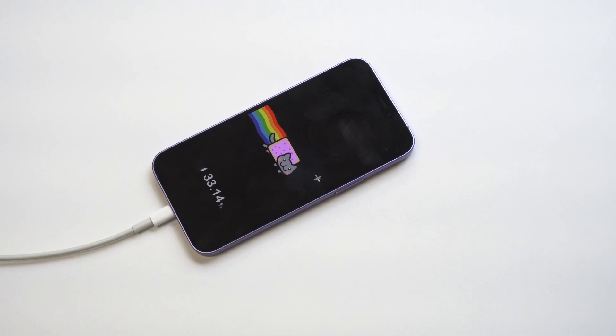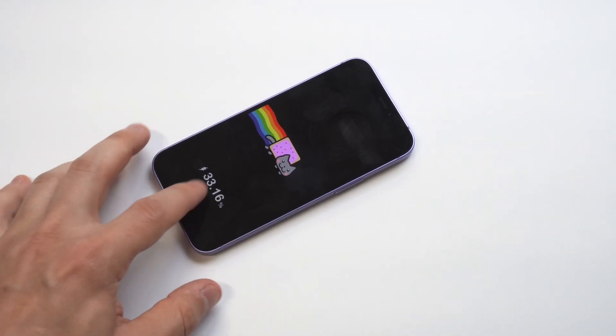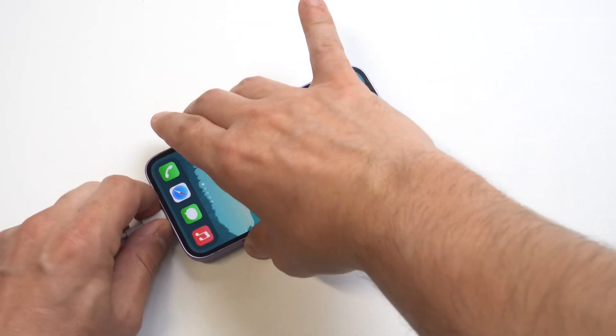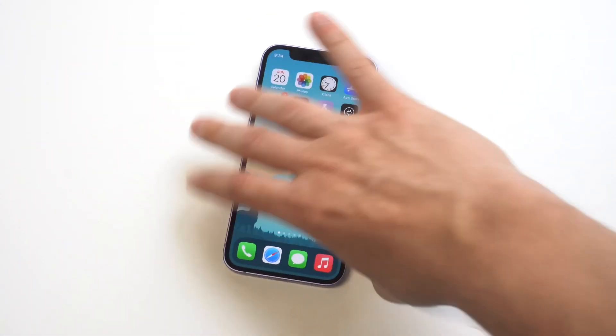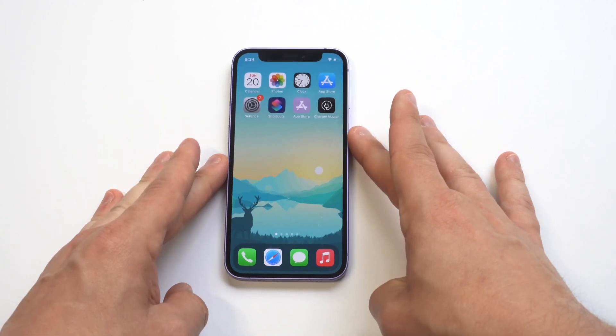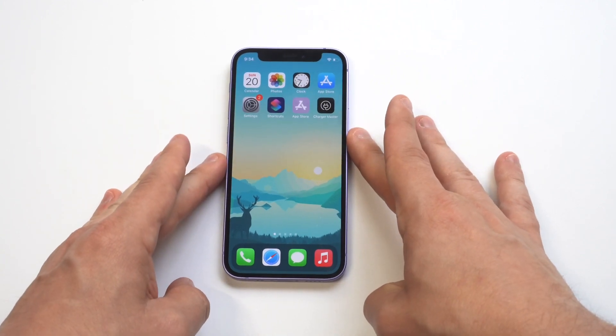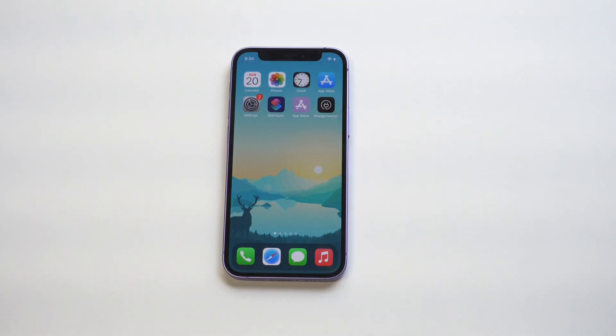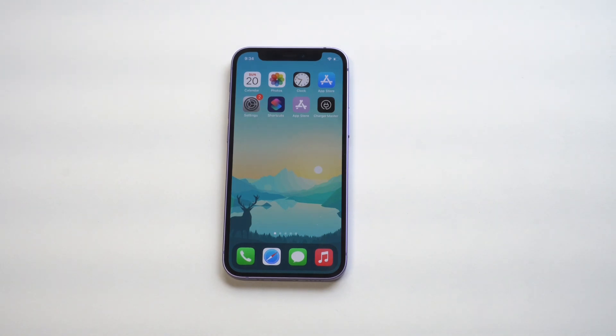Anyways guys, hope you enjoyed this video. Like I said, if you've never done this before, it is cool - it just gives your iPhone a different look when you plug it in. The app I was using is called Charge Master, and then you need to have the Shortcuts app as well. Anyways, hope you guys enjoyed this video. Please smash the like button, subscribe to the channel if you haven't. Thanks for watching, we'll see you in the next one.